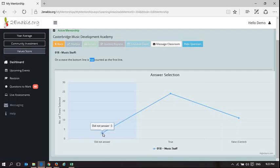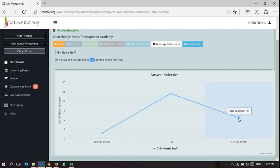Three people did not answer. 24 answered true which is incorrect and 11 answered false which is correct.